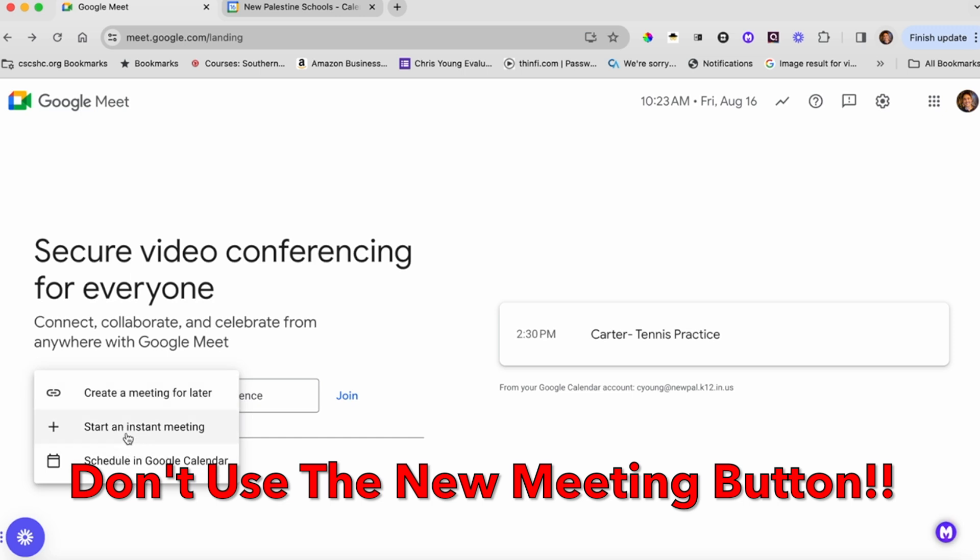Same thing with starting an instant meeting. That will just give you a link, and you would have to share that with kids right at that moment. That is not good, and we don't want to give the link to kids. And if it's scheduled in Google Calendar, it stays in Google Calendar forever and it's forever accessible until you delete it.